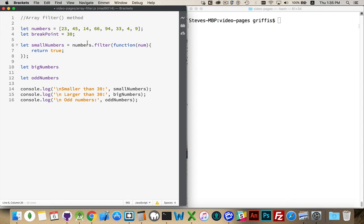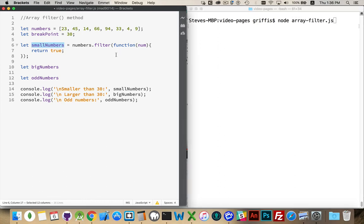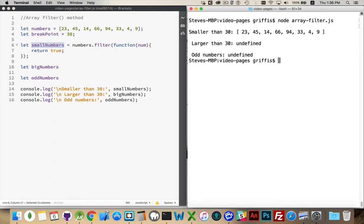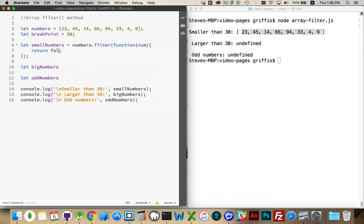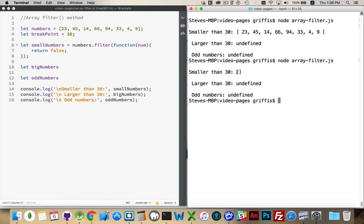If I run this — 'node arrayfilter.js' — I need to save it first. There we go. 'Smaller than 30' — well, this is the entire array. Small numbers is just a copy of numbers because I returned true. If I change it to return false and run this again, it's an empty array — nothing was passed into the array.